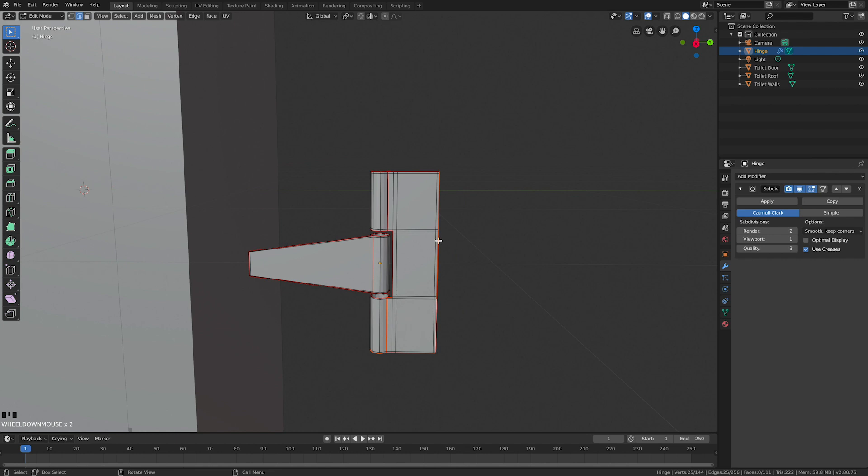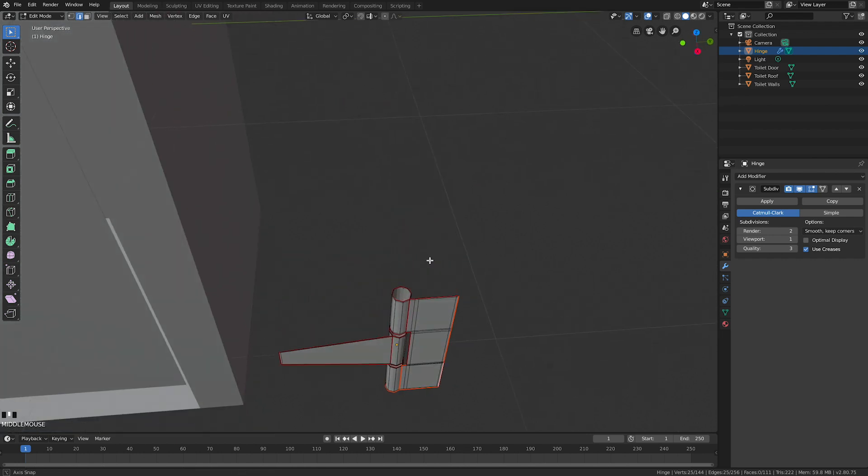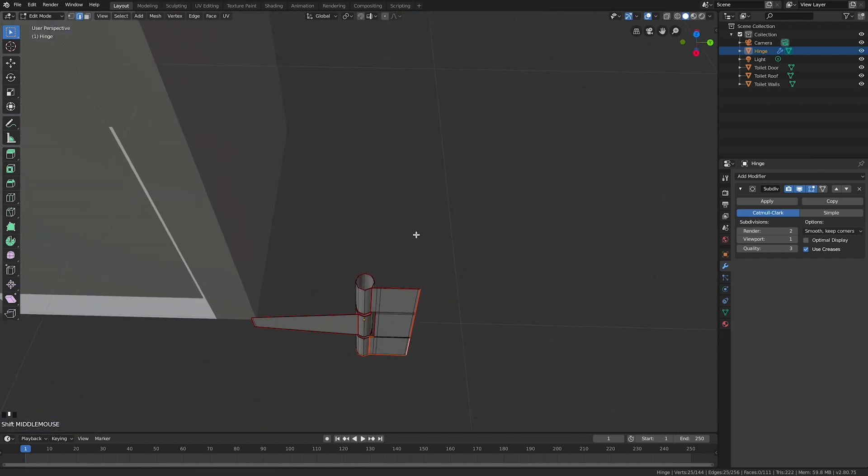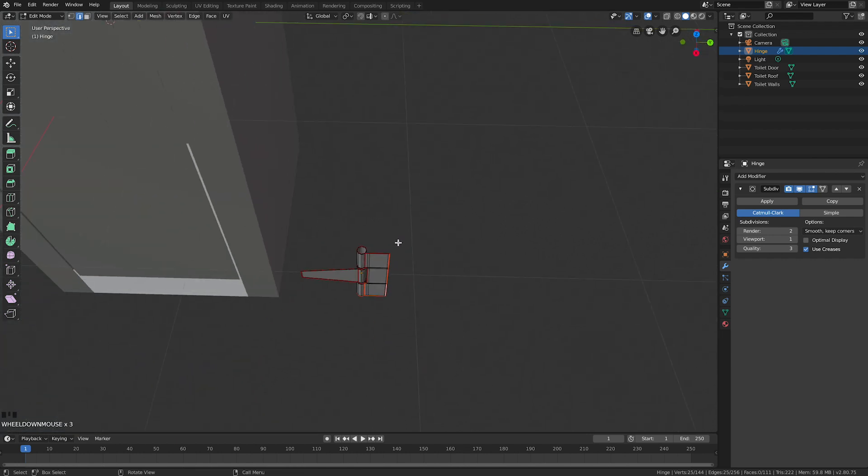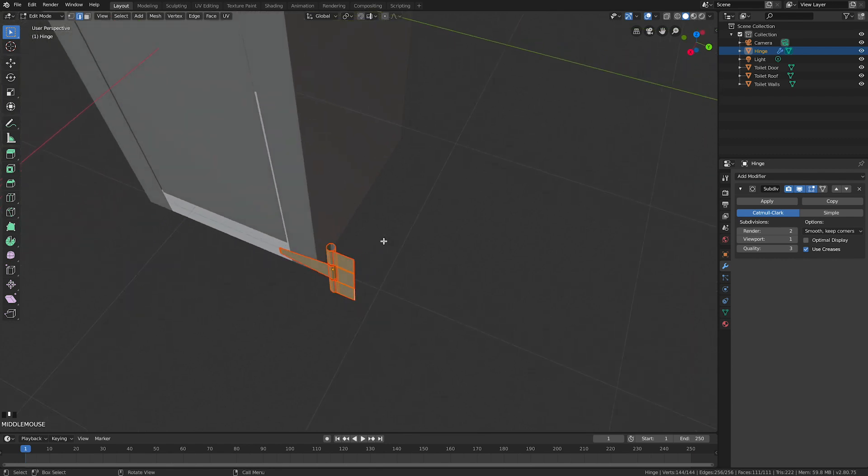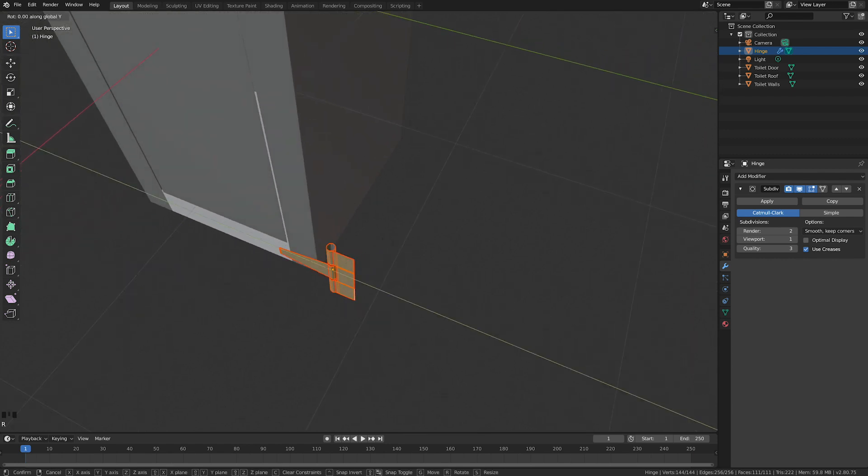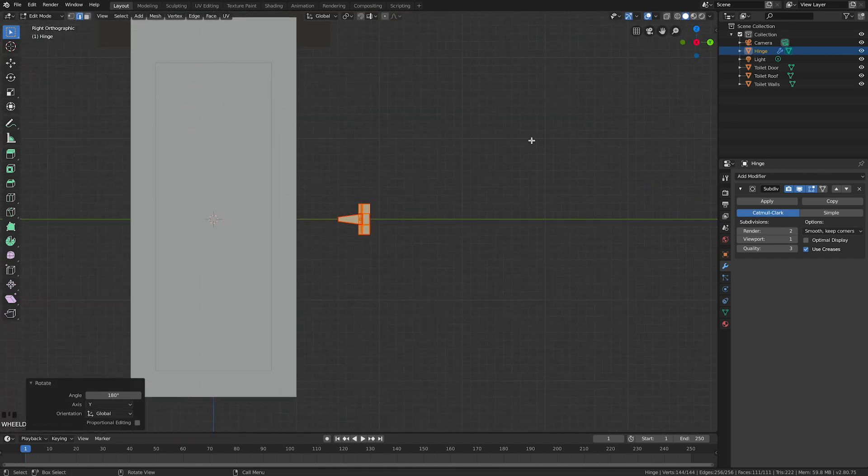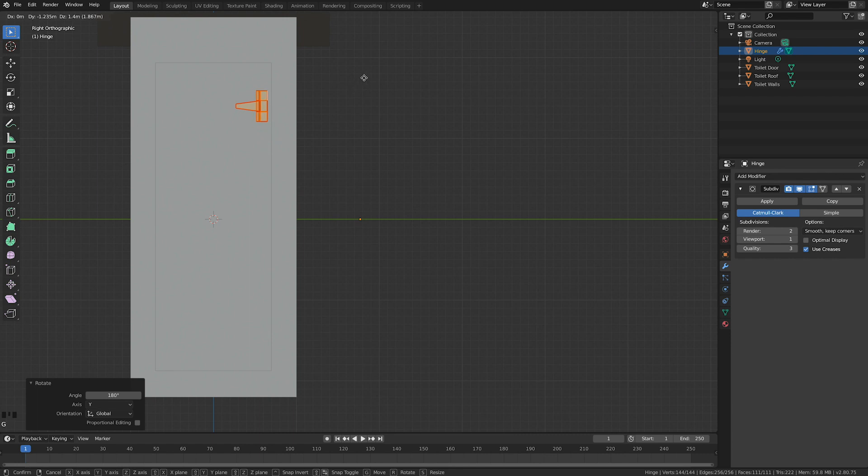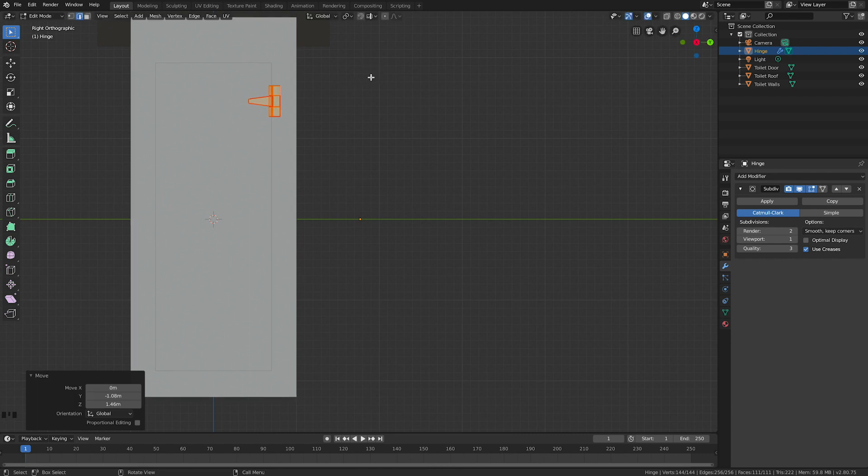I'm going to rotate this around because it's the wrong way around for the toilet. Select all, R to rotate, Y for the Y axis, type 180, push enter. Look from the front and align this where I want it.